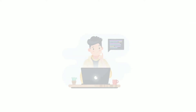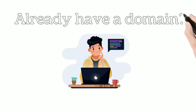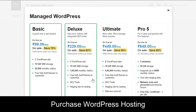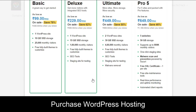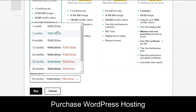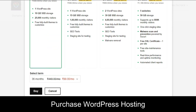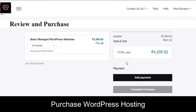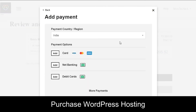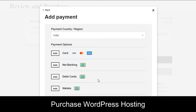Now, let's say you already have a domain and want to purchase hosting separately. On that page, click the hosting option and you'll have plans to choose from. Go for the basic plan at $0.99 per month. Select a term — choose three months for the $0.99/month rate, or three years for 77% off. Click 'Buy,' then go to 'Add payment.' By default it's card, but you can click 'More payments' to see other payment options, select one, and complete your purchase.